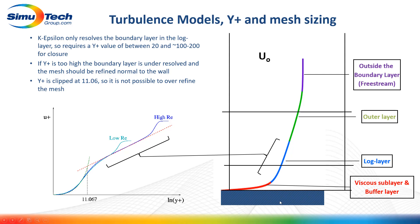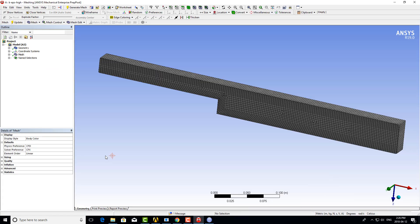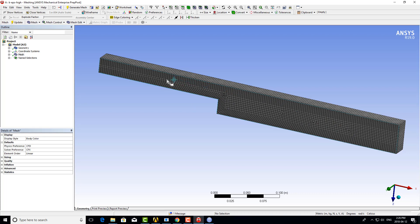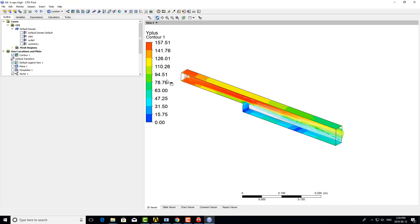If we over-refine the mesh and place our first node in the viscous sublayer—the S-shaped section of the curve—the solver will simply clip the Y+ value to 11. Looking at an example, we have a simple duct with a backward facing step, an inlet, and an outlet, with a fairly coarse mesh applied to the geometry.